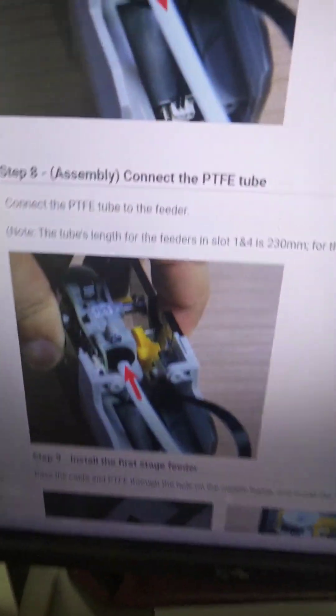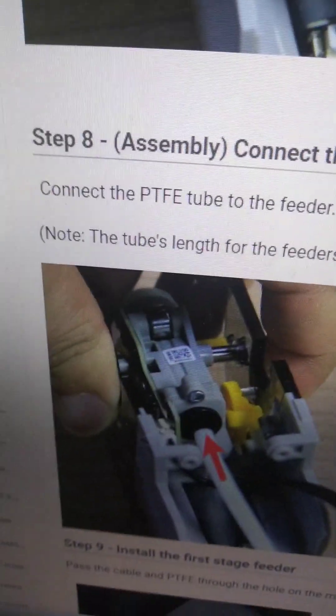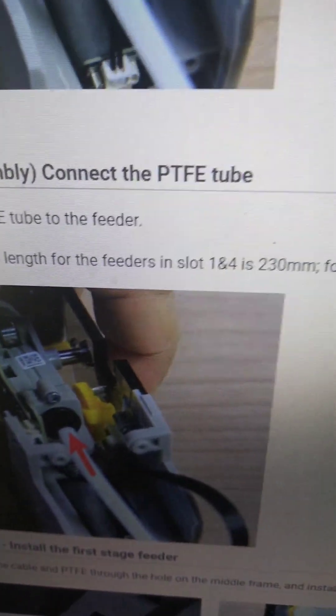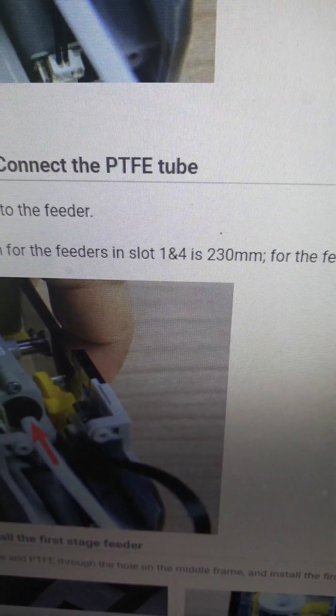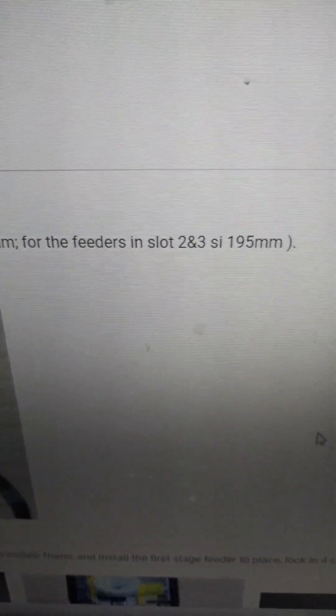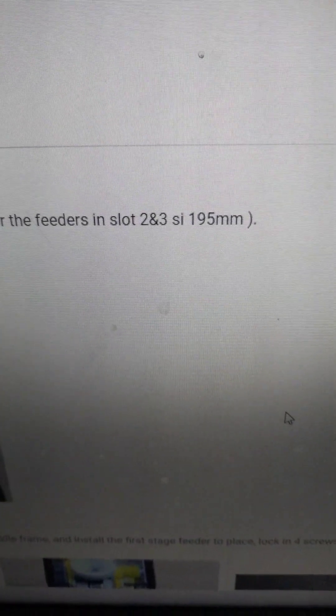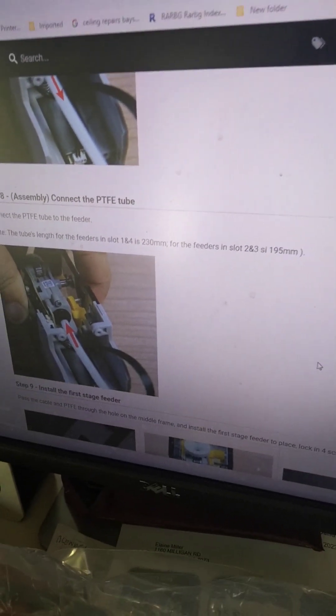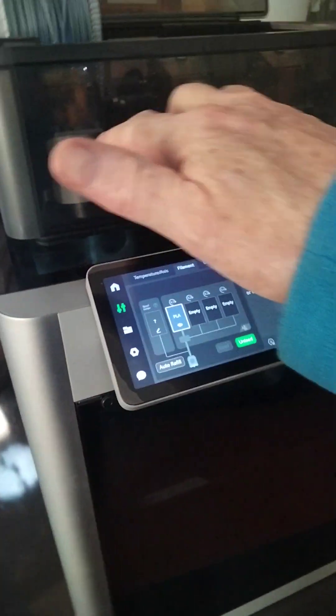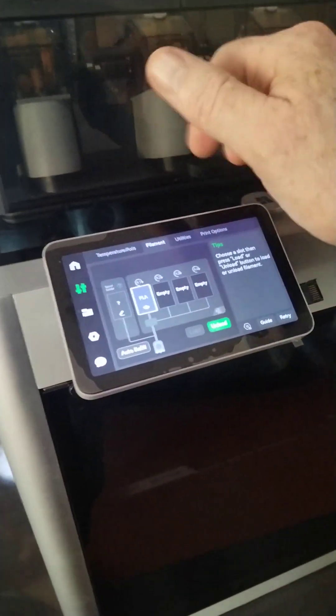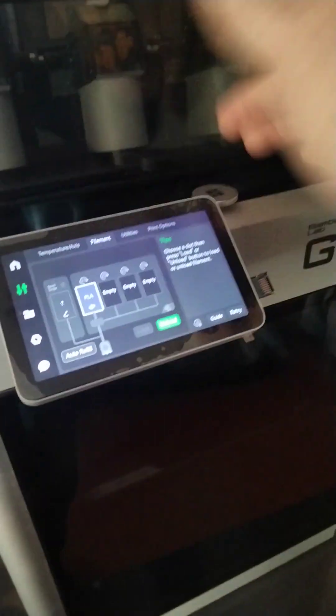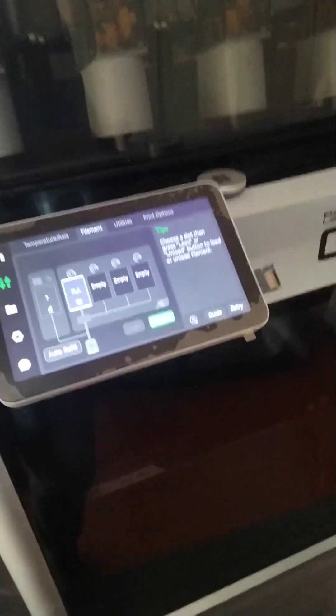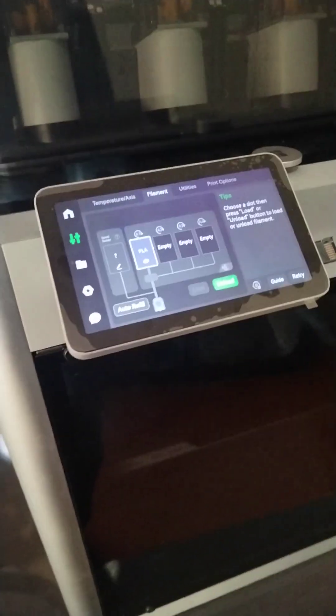But here's something funny I just discovered while I was waiting for this to happen. It says the tube length for the feeder in slot one and four is 230 millimeters, for the feeder in slot two and three is 195. So just by dumb luck, I chose the right slot to choose. Remember that: if one faulty, change with four.